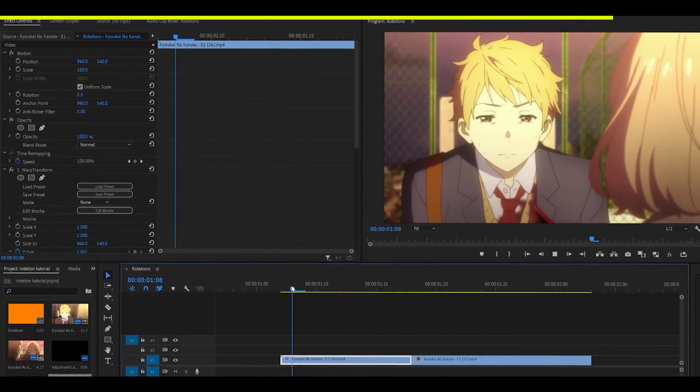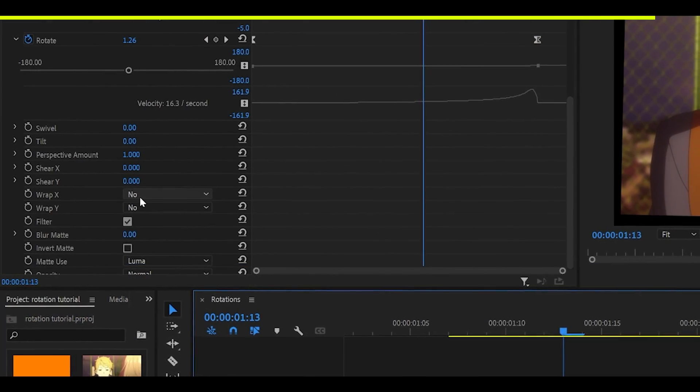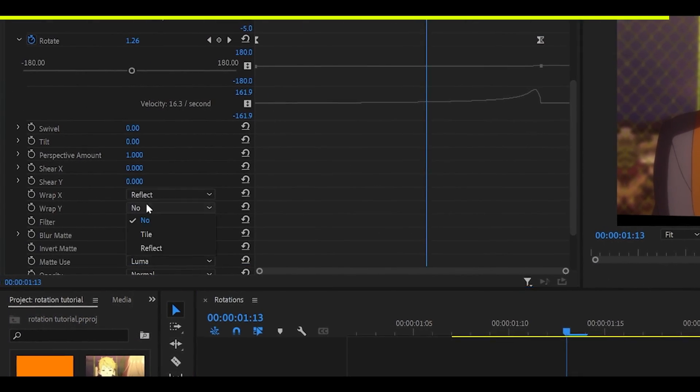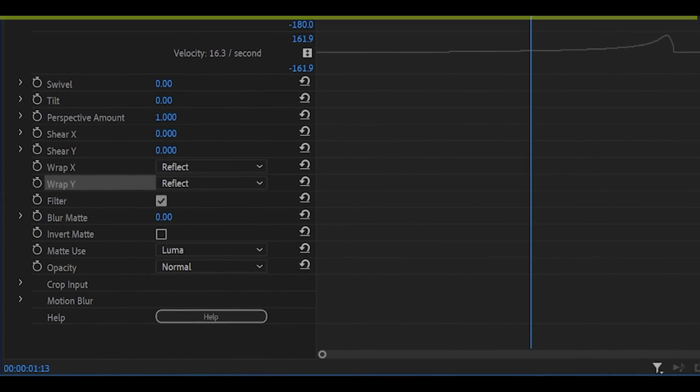And so, it should look like this. Now, we need to just set the reflection to reflect. So, wrap X and Y, both should be at reflect.